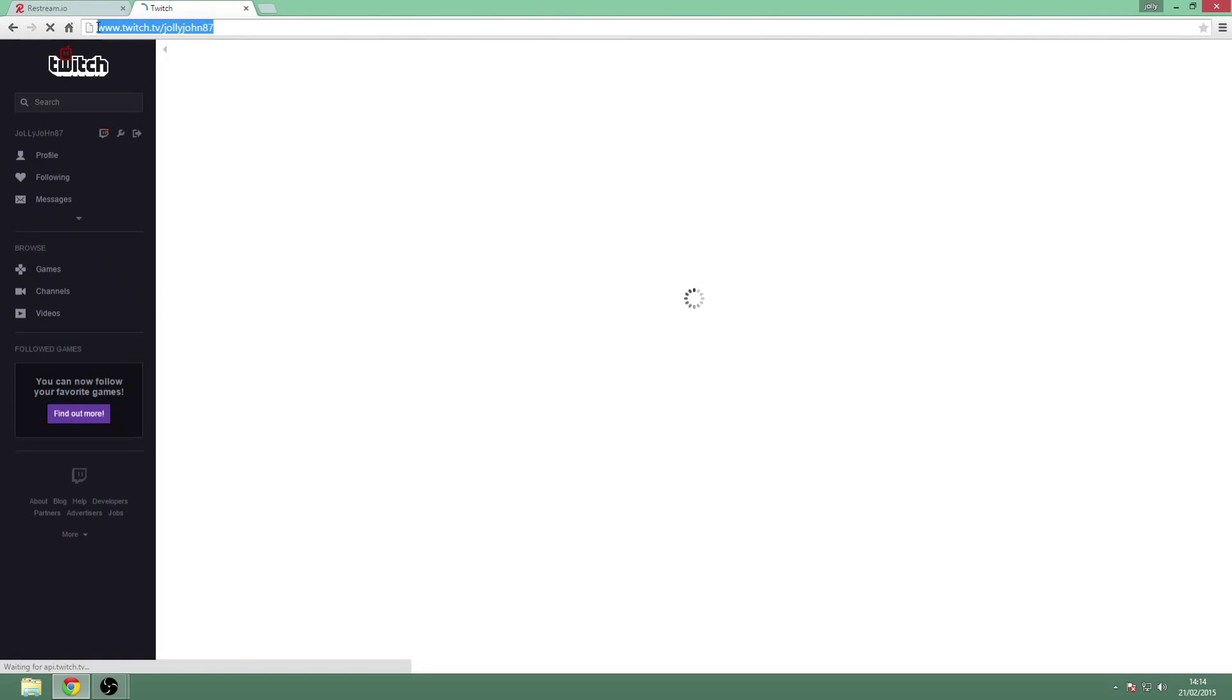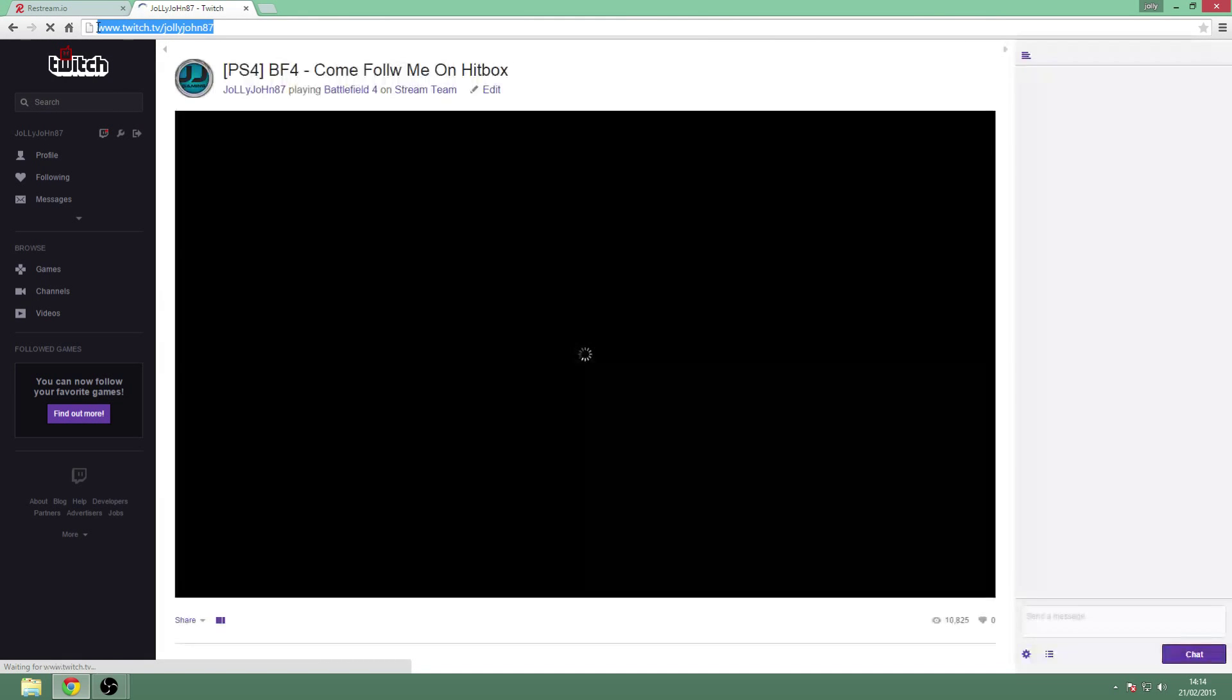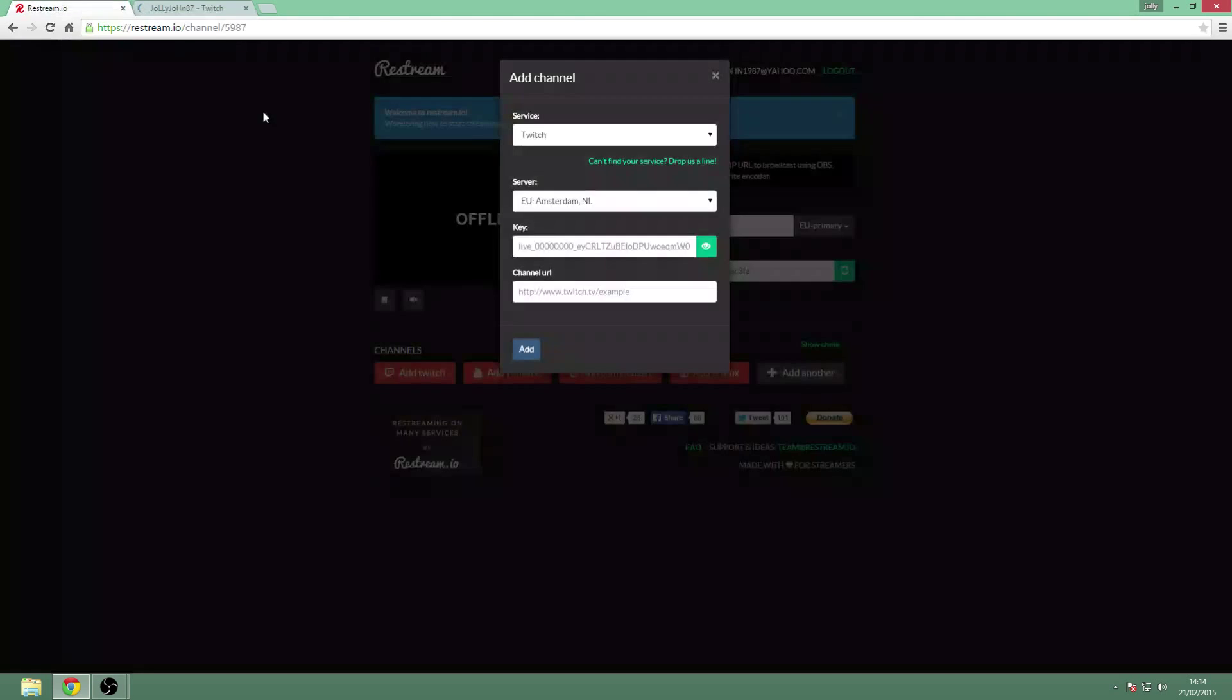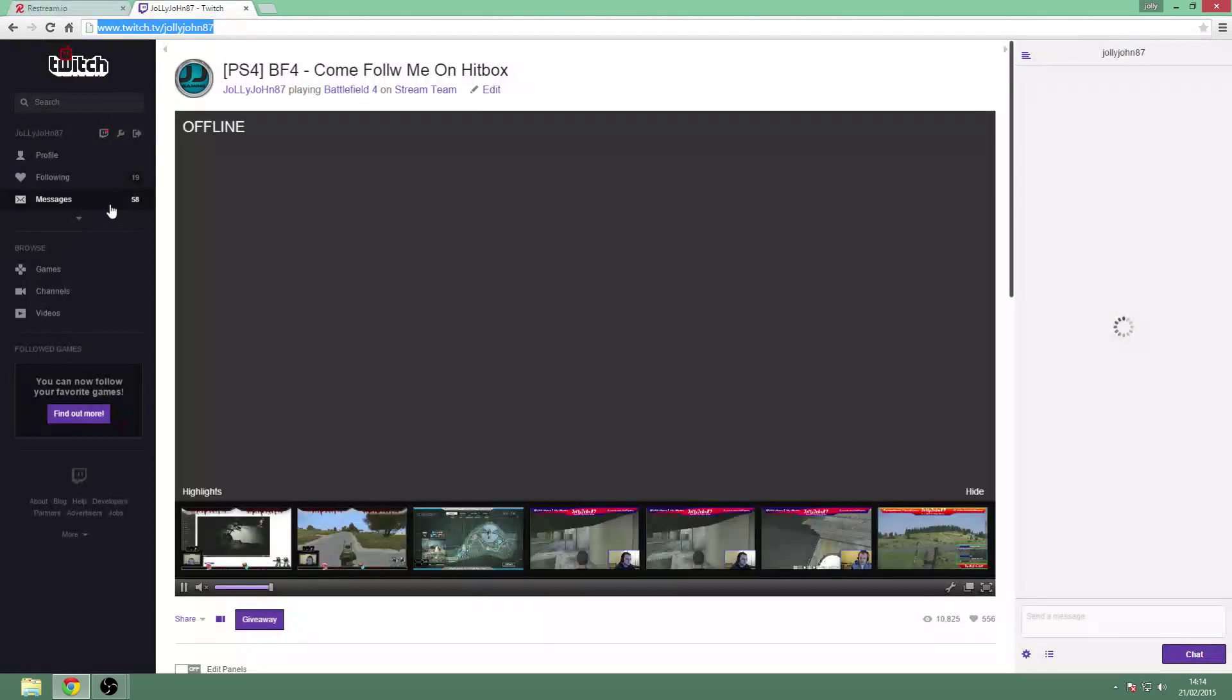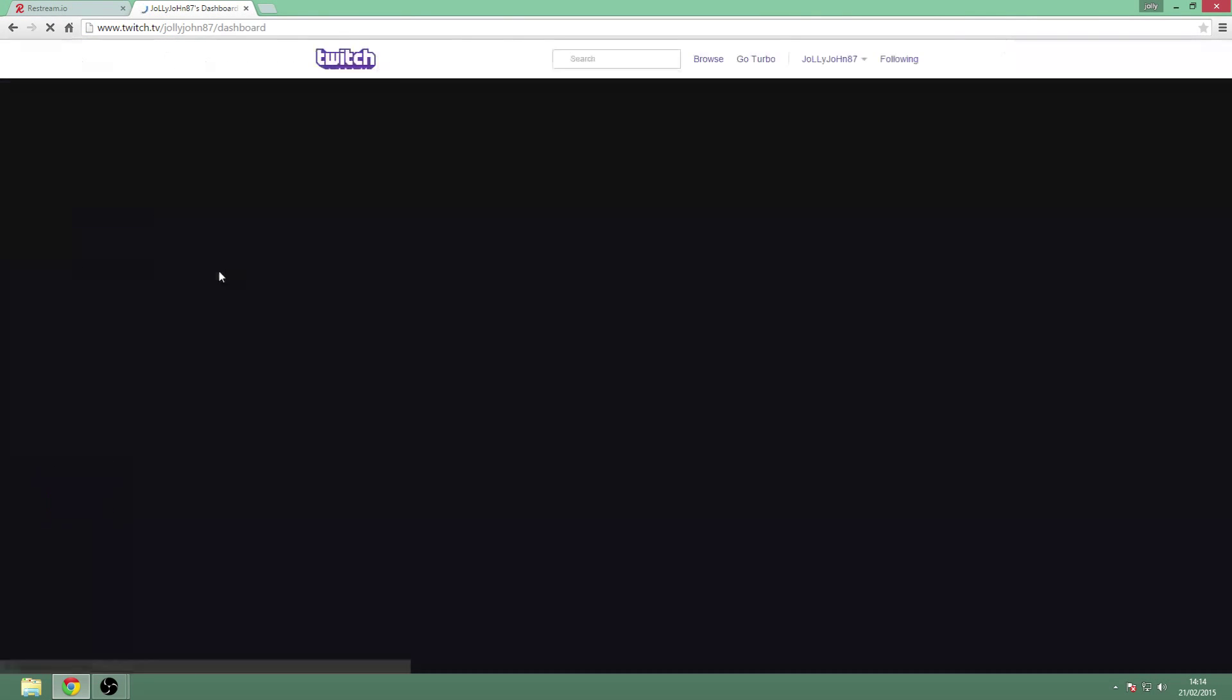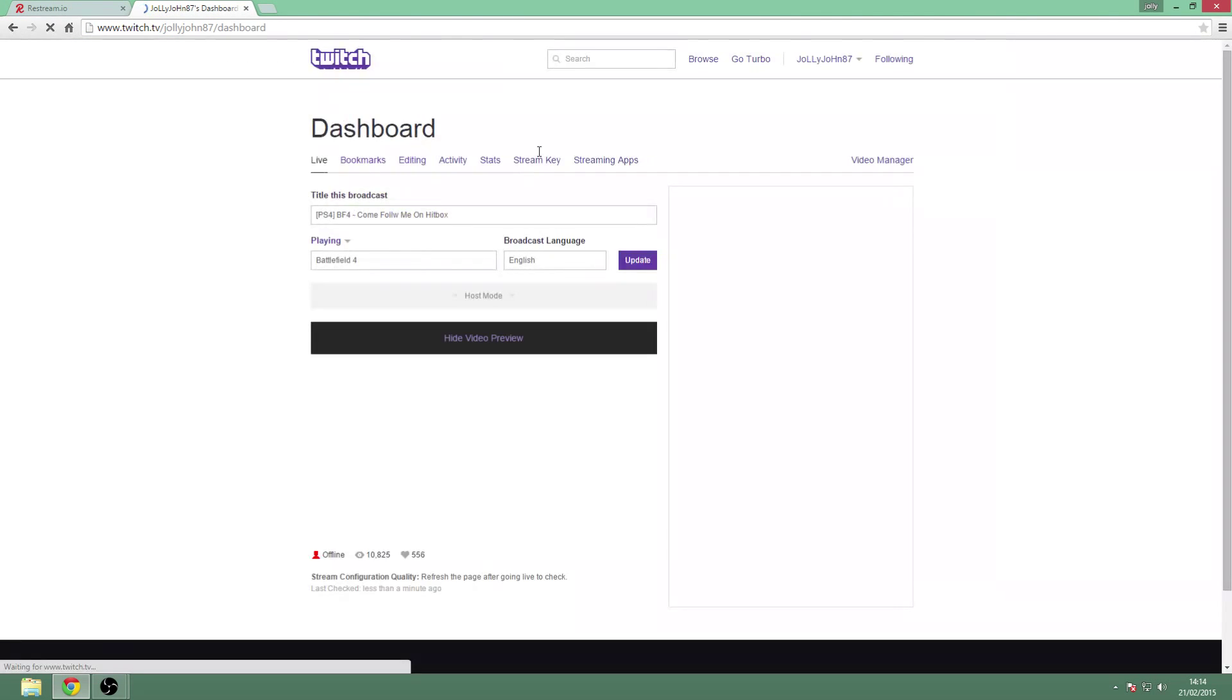So you're going to want this - www.twitch.tv/jellyjohn87. You're going to copy that and put that into your channel URL. Then you're going to need to go to your dashboard and stream key.